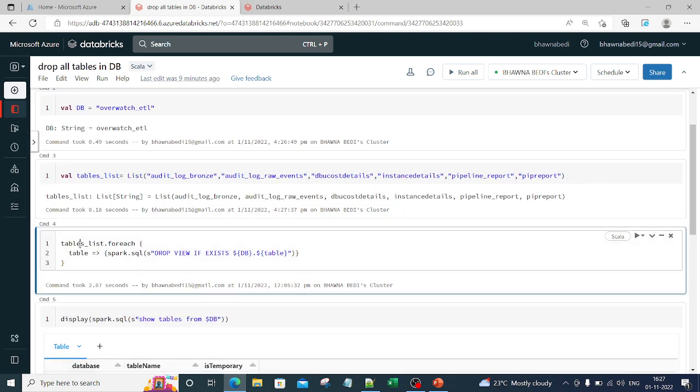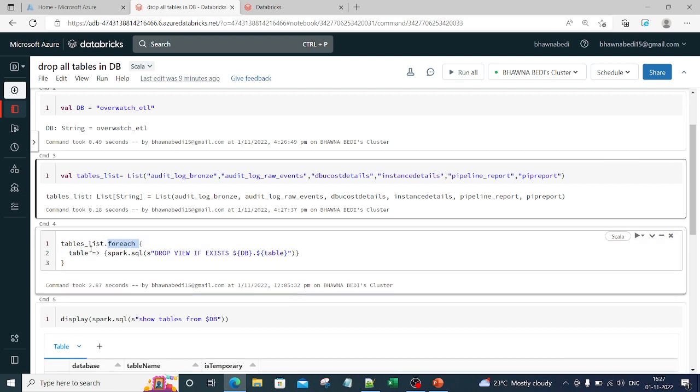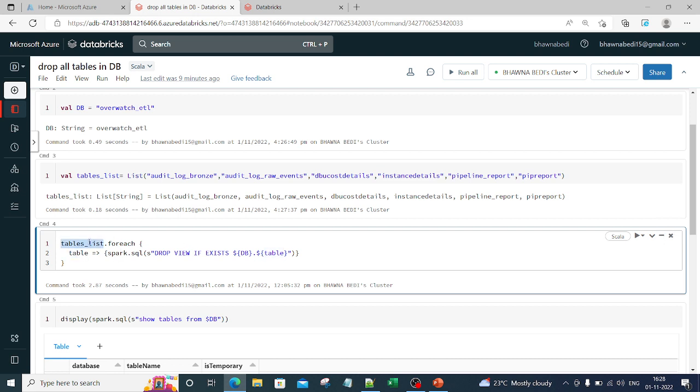If you see tables_list, these are the tables and I am using dot for-each. So for each value which is present inside that table list, that value becomes a table. What do you have to do with this table? You have to run this command of spark.sql. Using spark.sql API, you have to run the command that drop view if exists db.name. This table is nothing but the table which is present in this list.